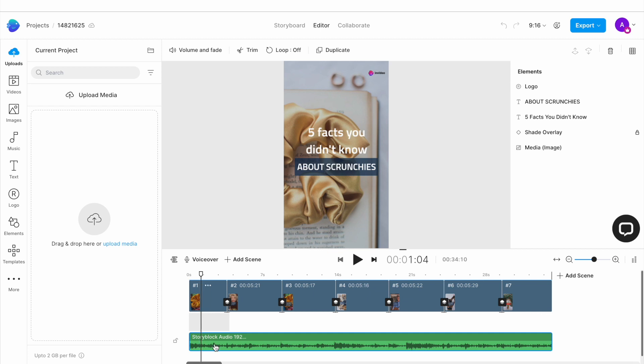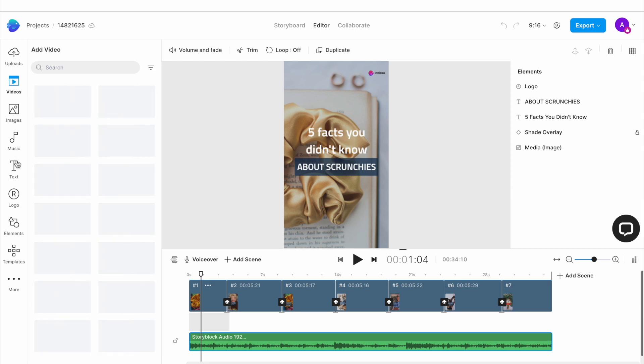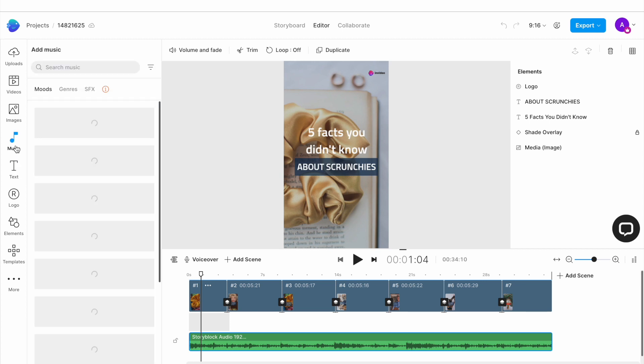On the left hand side of the screen, you have the complete assets menu. From here, you can choose different assets such as videos, images, text and music to add to your video.